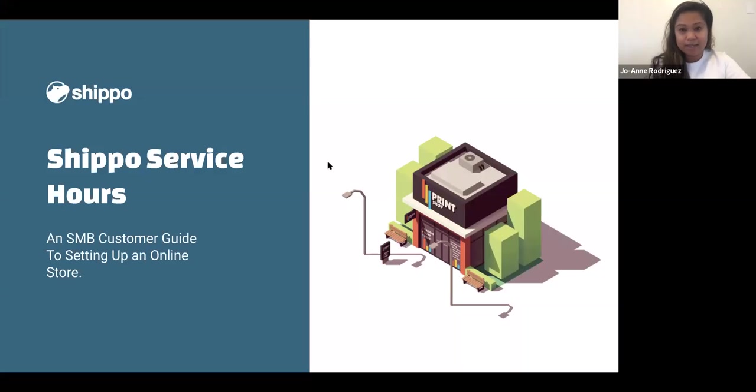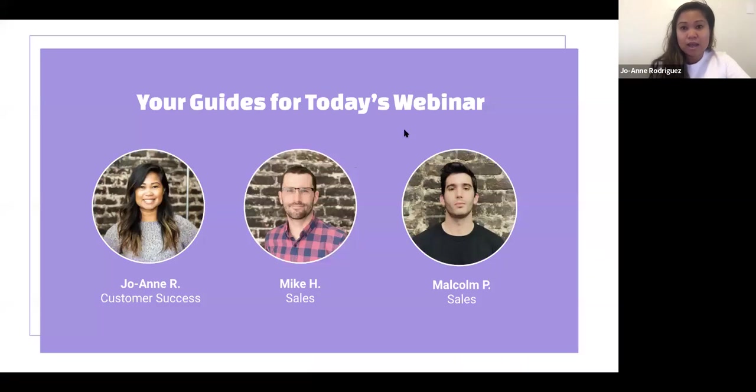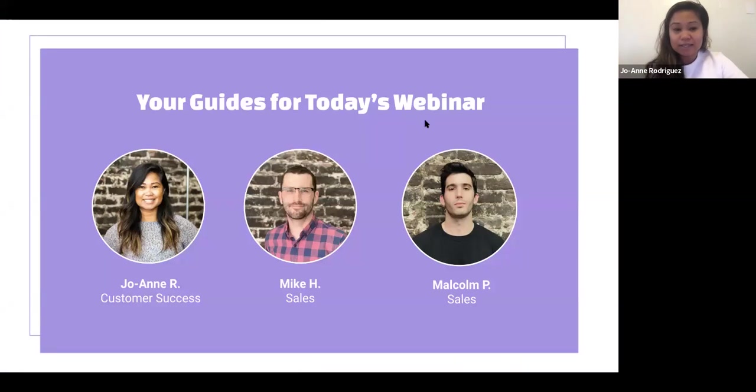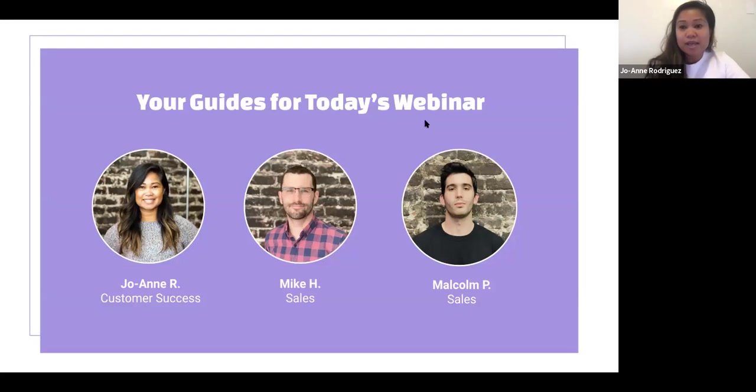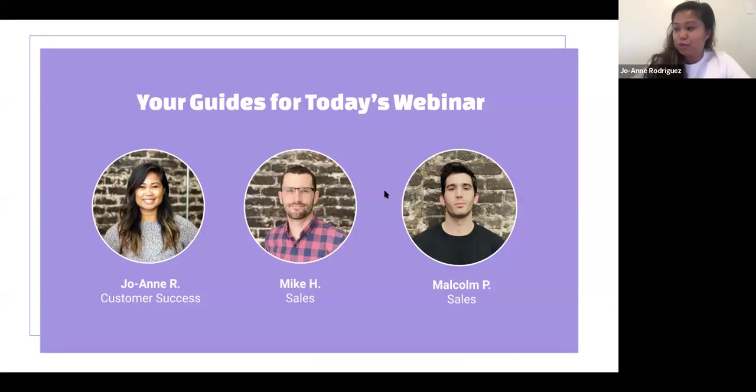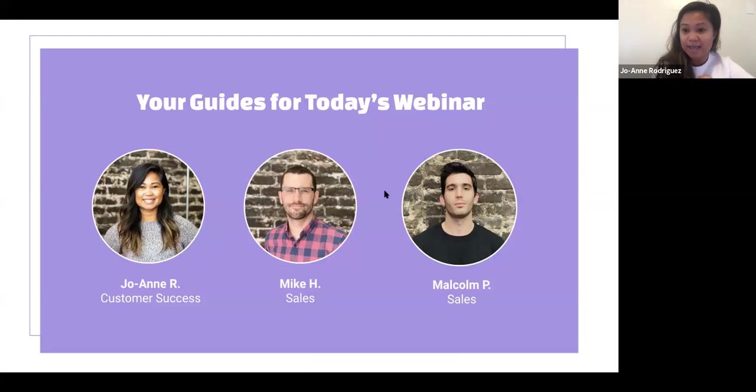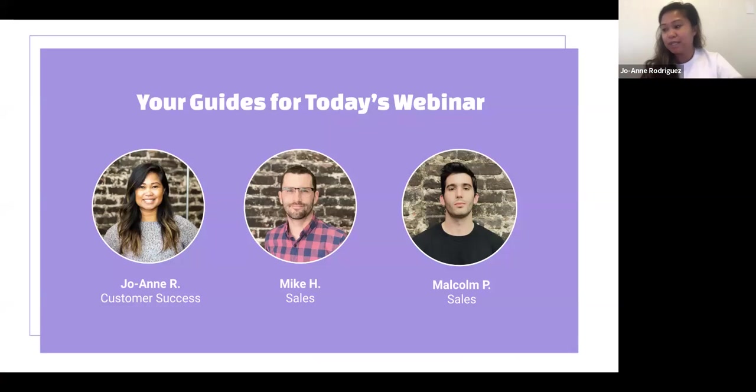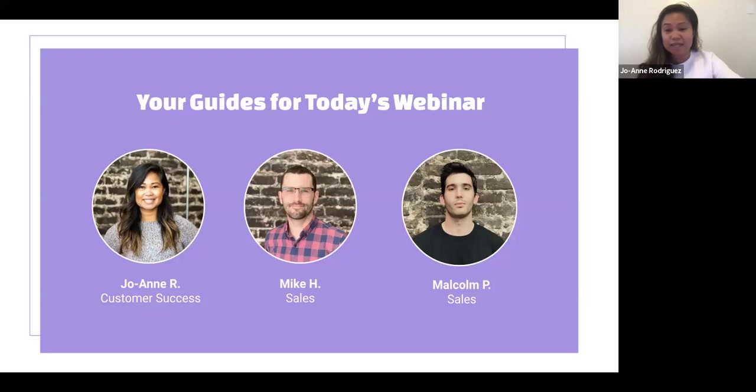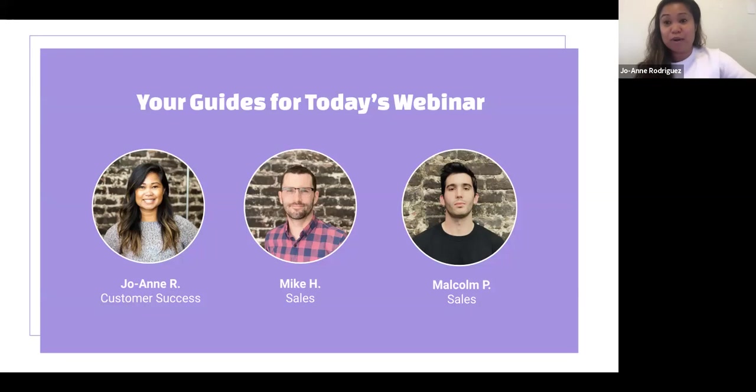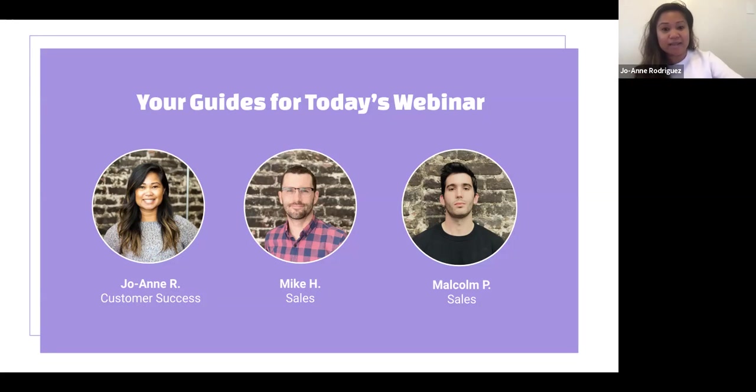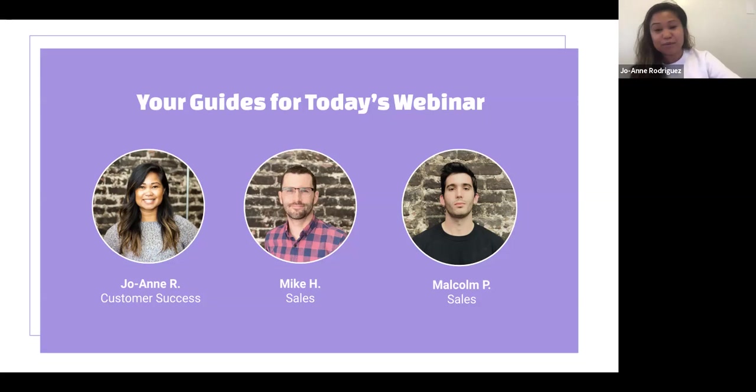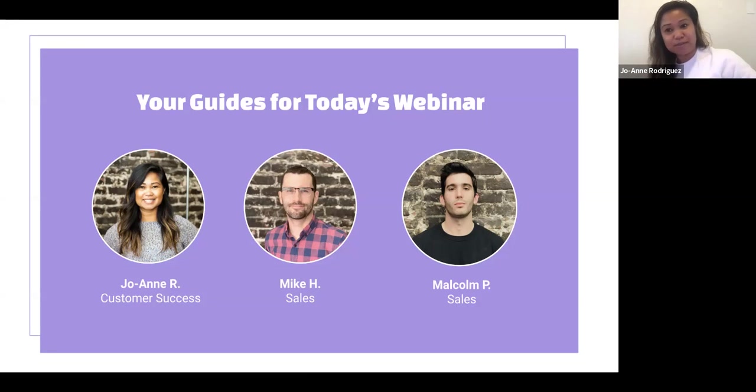So let's get started. I'm Joanne, I lead the customer success team here at Shippo, and I'm very excited to talk to you all today as everyone has started to come online. I've got some experts here that will really lead us to getting started and how to run your business online. I'm going to hand it off to Mike to introduce himself.